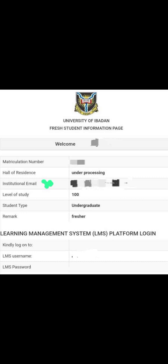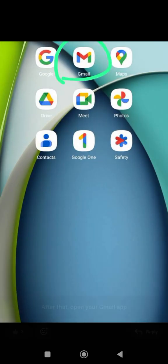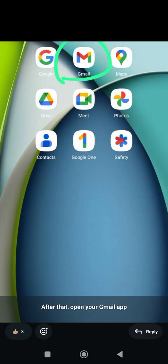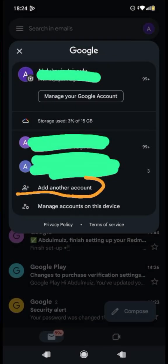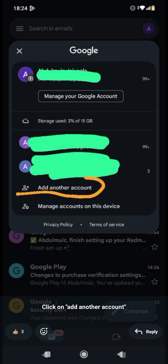Step two: go to the Google account or Gmail app on your phone, or go to settings on your phone, then go to Google account. If you use the Gmail app, click on it and go to 'Add another account' — that's the third step.